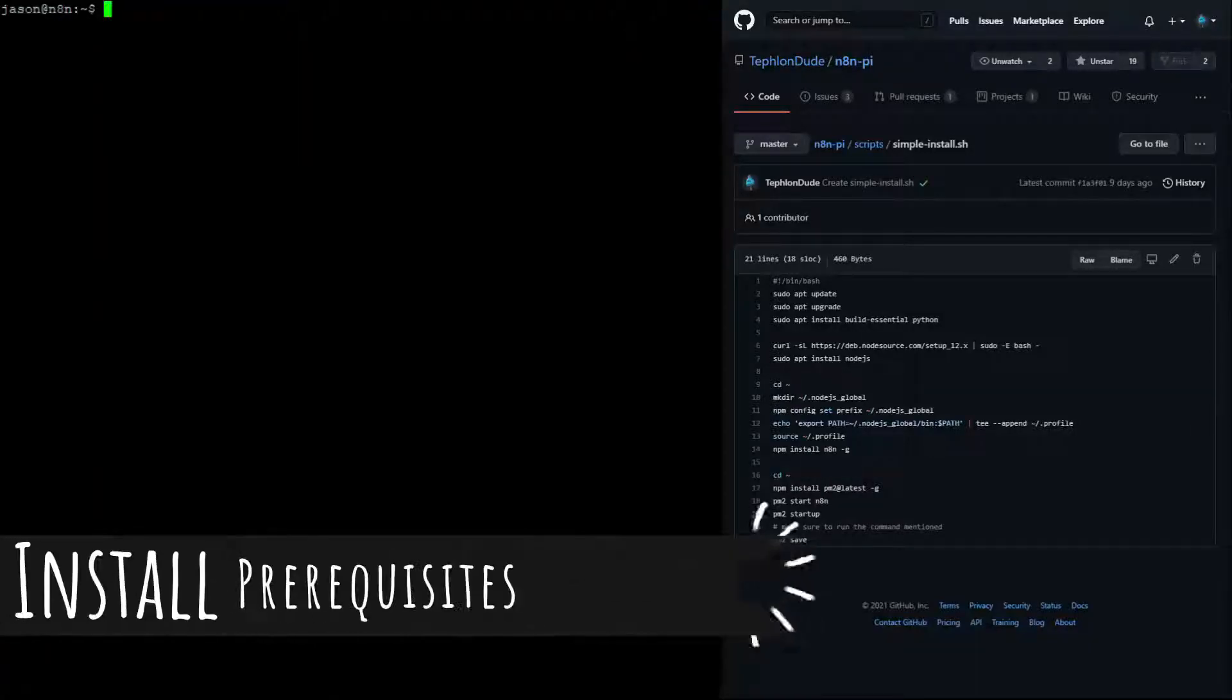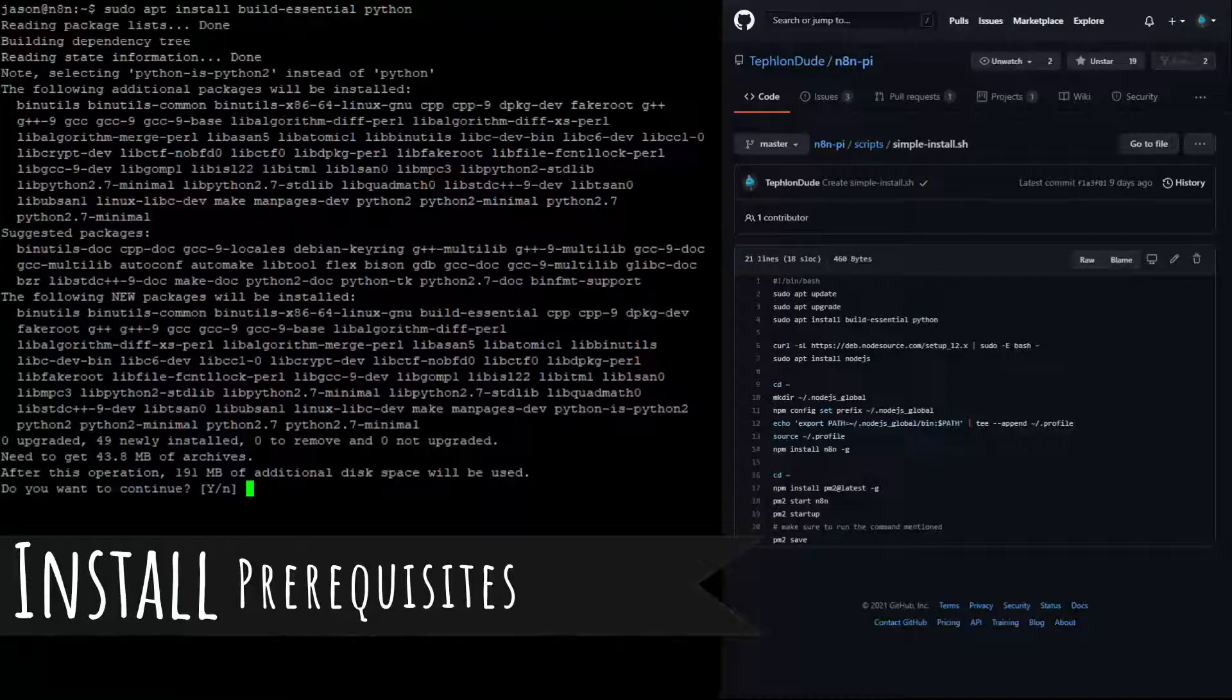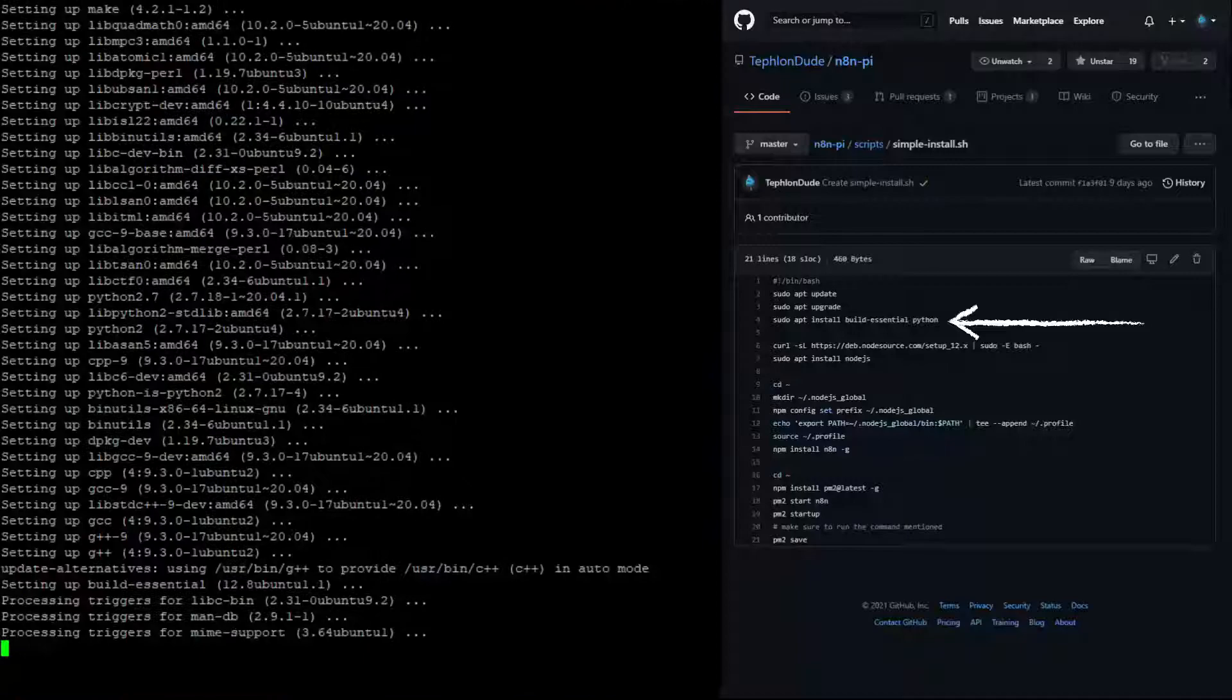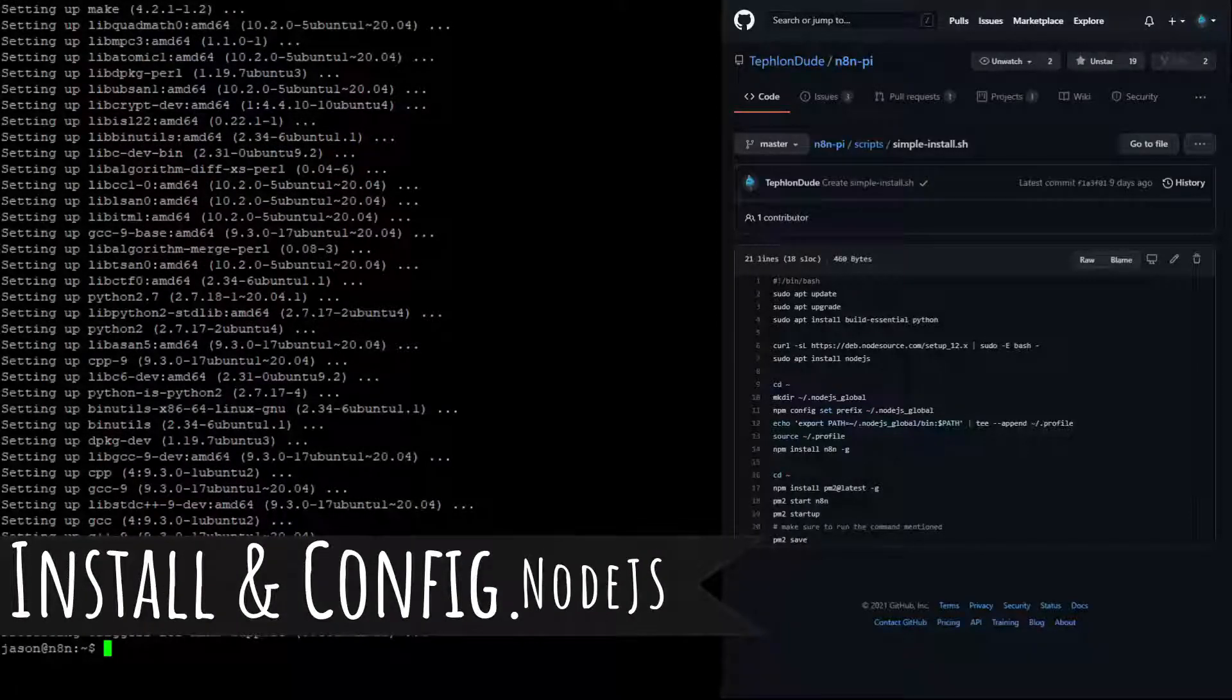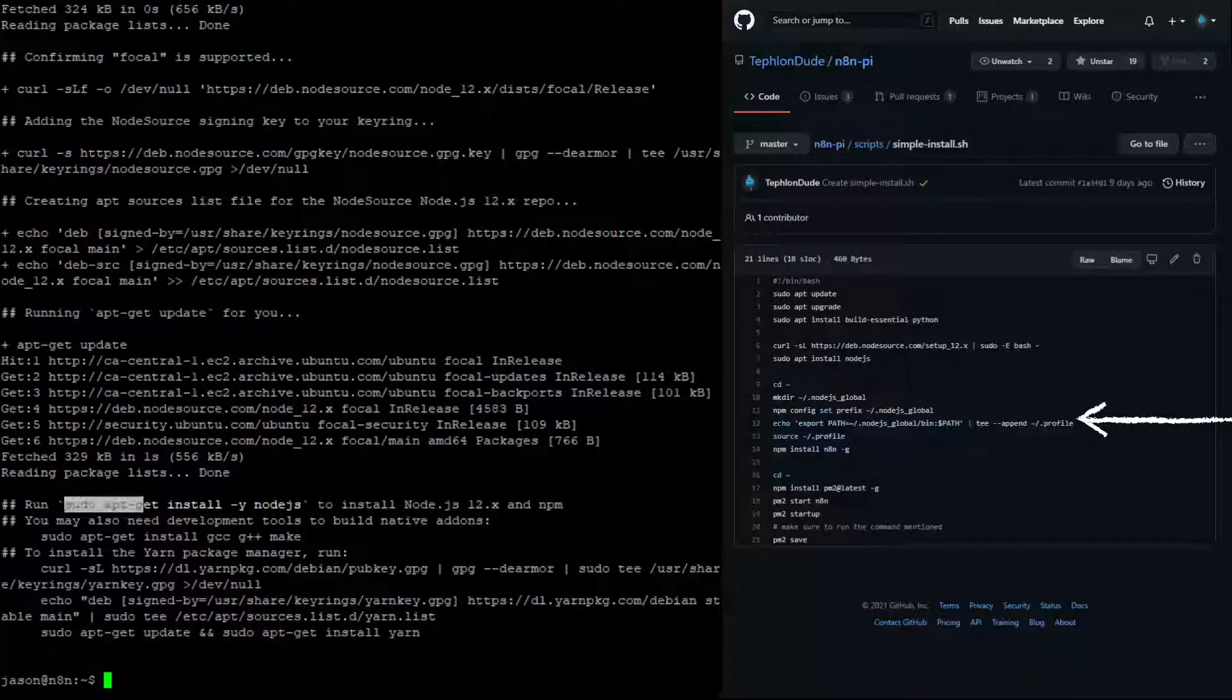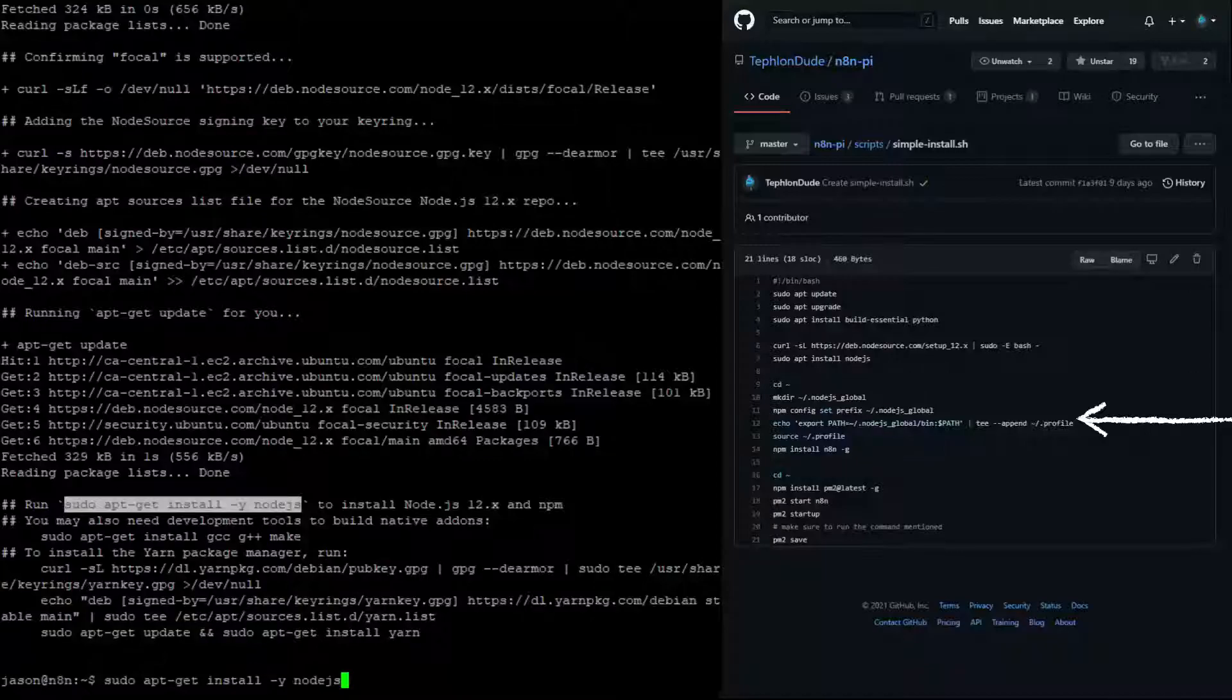Next, we are going to install the prerequisites for N8N. These are the Build Essential and Python packages. Once the prerequisites are installed, we will then install and configure Node.js. In this video, we are installing Node.js version 12.x, but N8N should run with any version above 10.x.